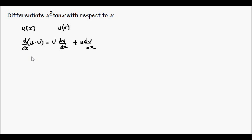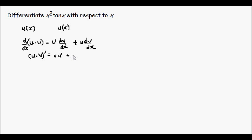Or in a more shorthand Lagrangian notation, (uv)' = vu' + uv'.